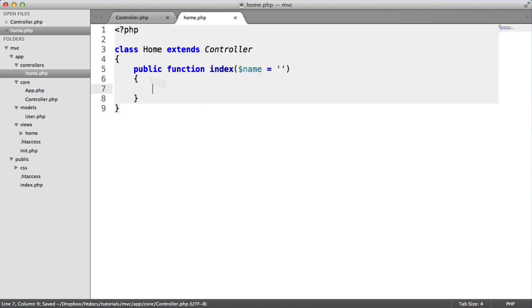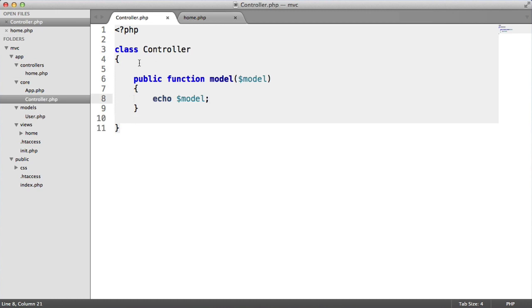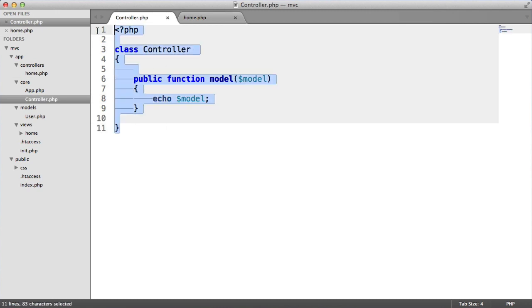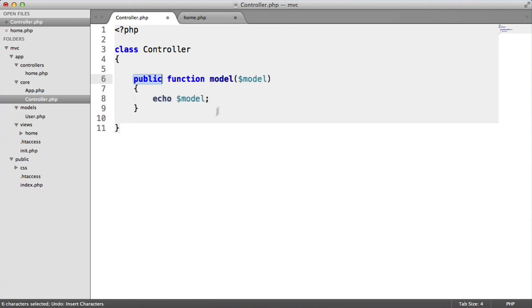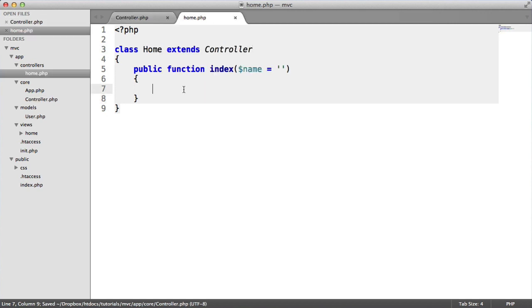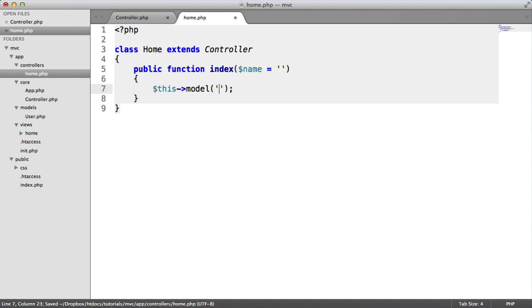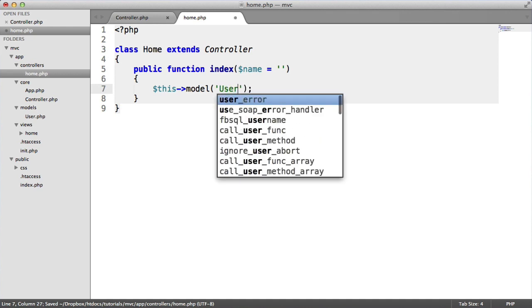Within our home controller, remember extending our controller here. That's because we want to make use of the functionality that is in here. This could be protected, to be honest. We'll leave it as public for now. But this basically will echo out model. So in here, I'm going to say this model user.